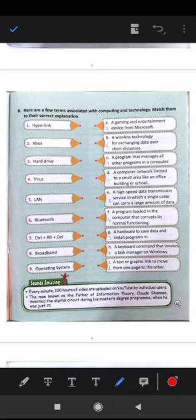Here are a few terms associated with computing and technology — you have to match them. First, a hyperlink is a text or graphic link used to move from one page to another. It is all related to the internet.